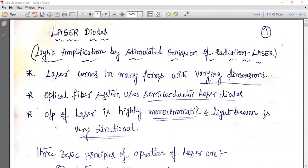Now we study laser diodes, which are also called Light Amplification by Stimulated Emission of Radiation. Lasers come in many forms with varying dimensions. Optical fiber systems use semiconductor laser diodes. Among the many types of laser diodes, semiconductor types are one category, and they are highly monochromatic and their light beam is very directional.